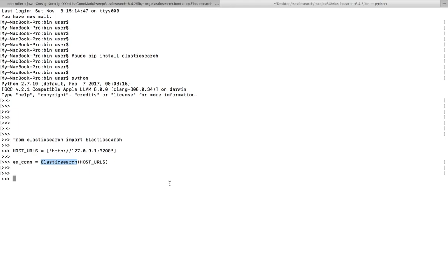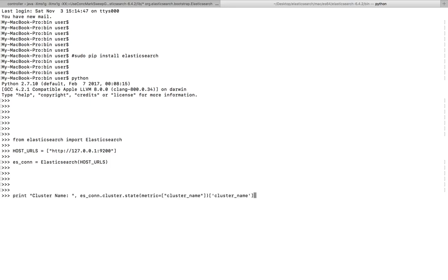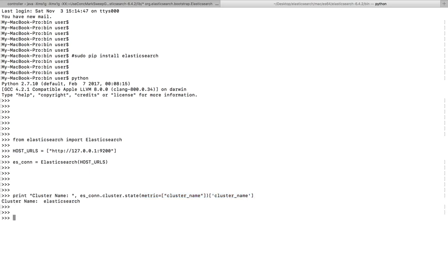First, let me print the name of the cluster. You can print it like this: connection_object.cluster.state with metric equal to 'cluster_name'. This will print the name of the cluster — as you can see, it has printed 'elasticsearch'.